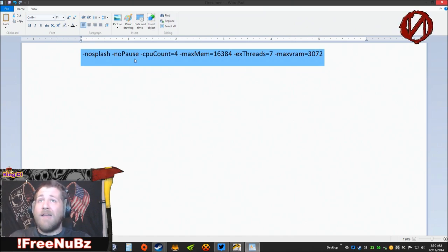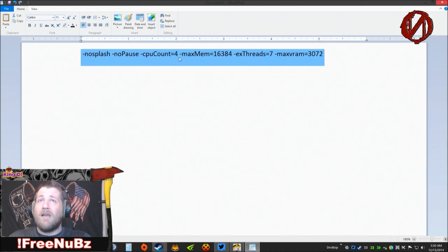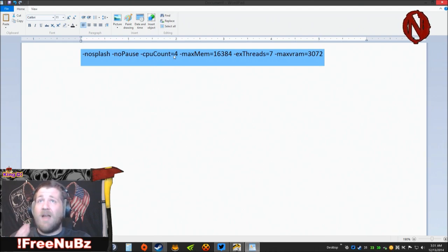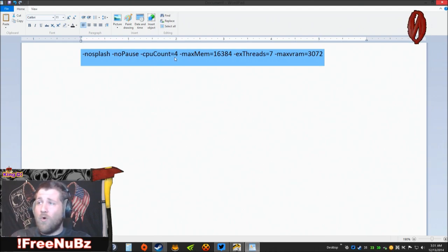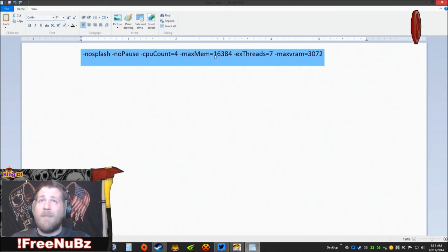I'm running an i7. i7 has four physical cores, so since I'm running an i7, I have four physical cores. If you're running a dual core processor, you would put two there. maxMem, this is the amount of memory you have installed in your system. I have 16 gigs.